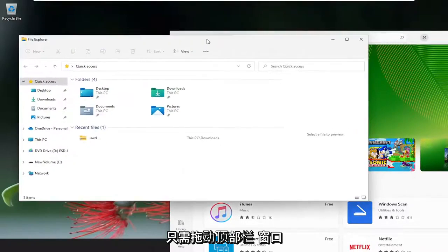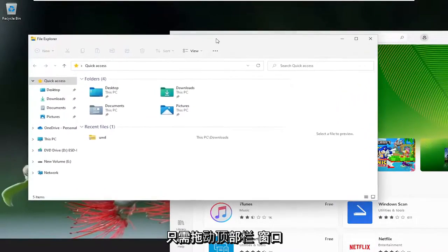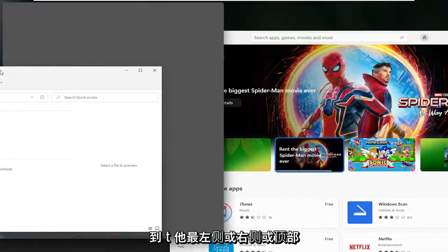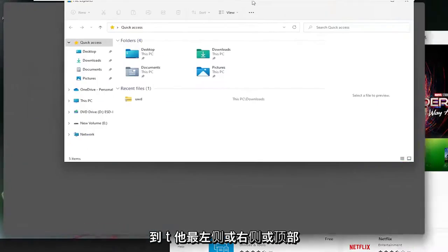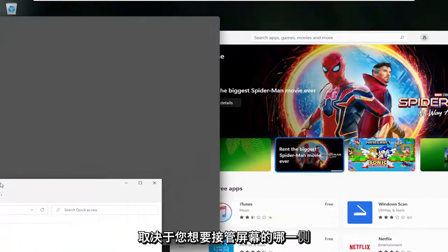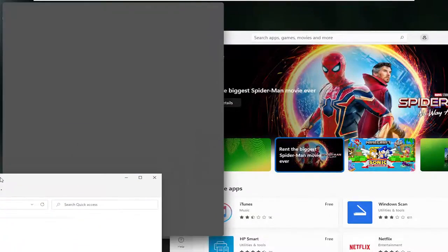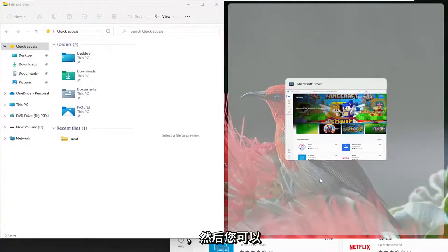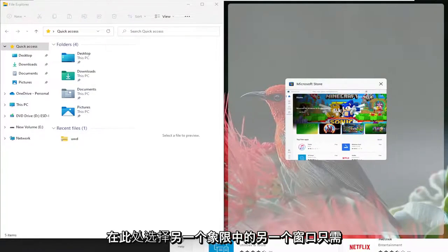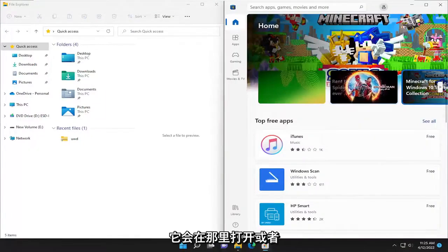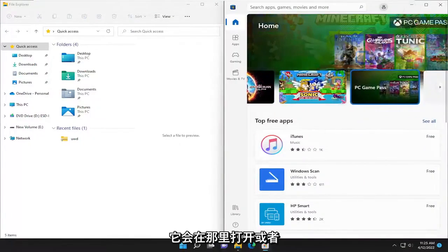Just drag the top bar of the window over to the far left or right side or top, depending on what side of the screen you want it to take over. Then you can select the other window in the other quadrant and just left click on it to open it there.